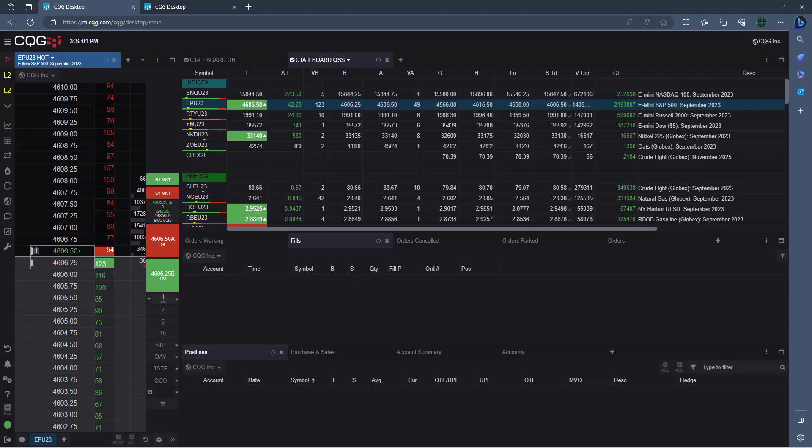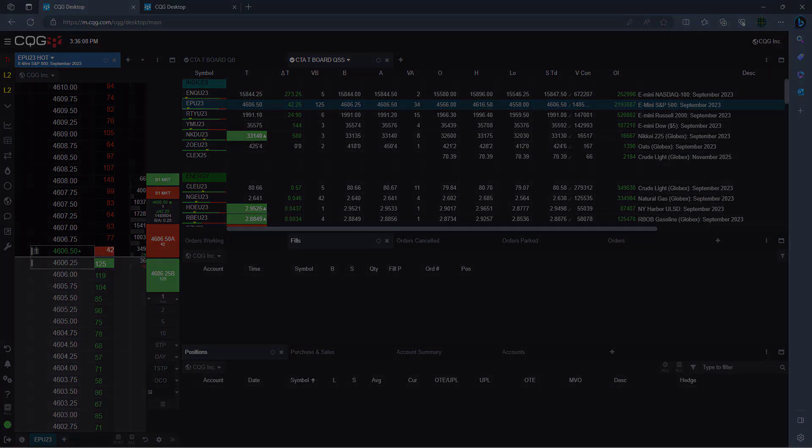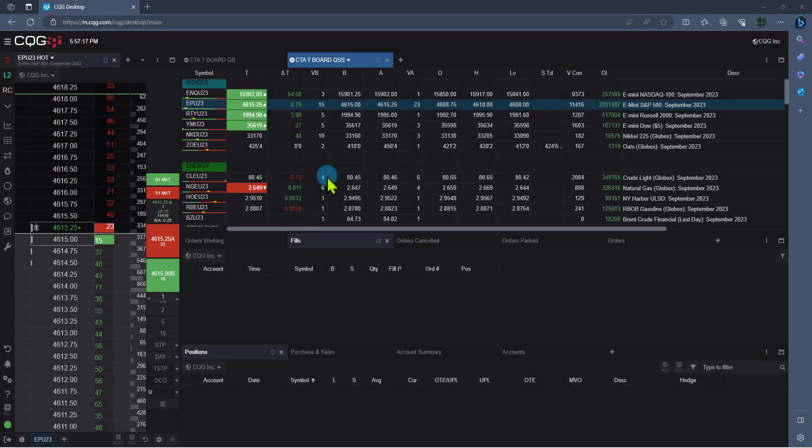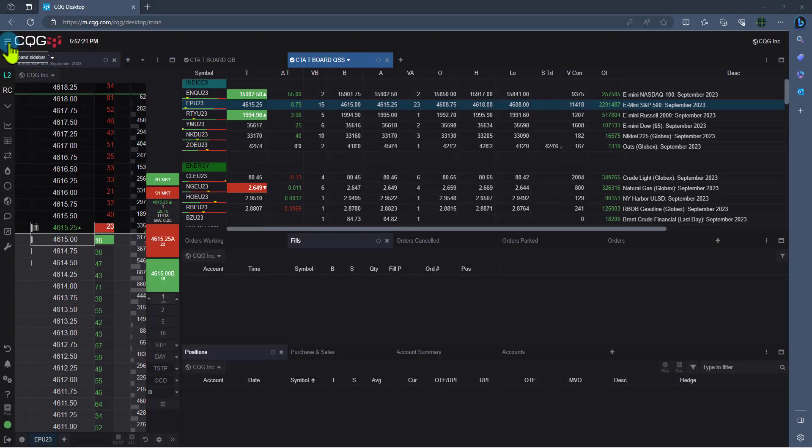Once logged in, you will notice the page very similar to Trader. This is intentional as we want you to feel as comfortable as possible during the switch. Everything in the platform is found up here on the upper left-hand side, so please left-click on the three horizontal lines.